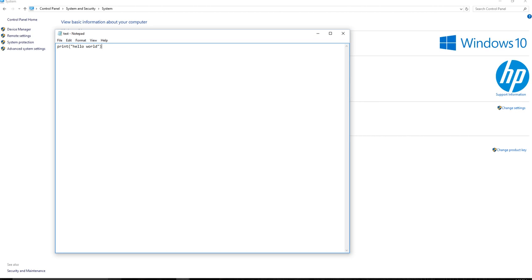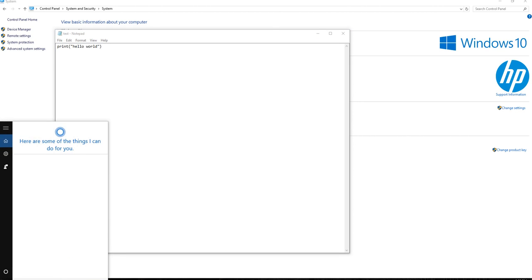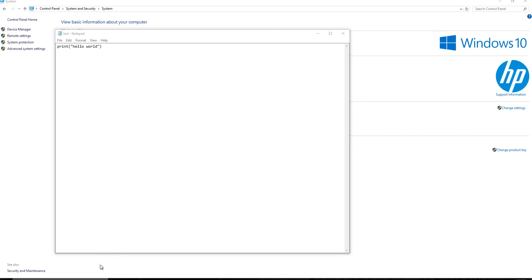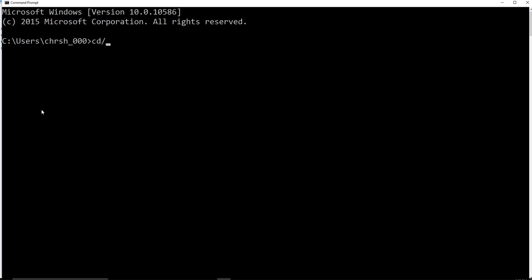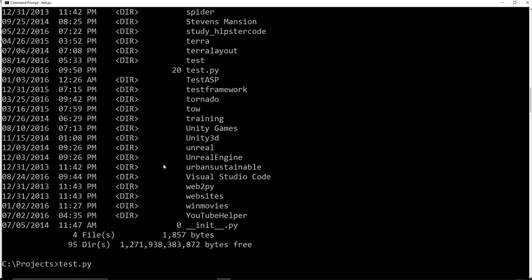So if I were to say test.py, what happens? Nothing happens because Windows didn't know how to execute it. So it actually pulled up all this stuff and says, hey, we think you want to use Python. Don't worry about any of that stuff.